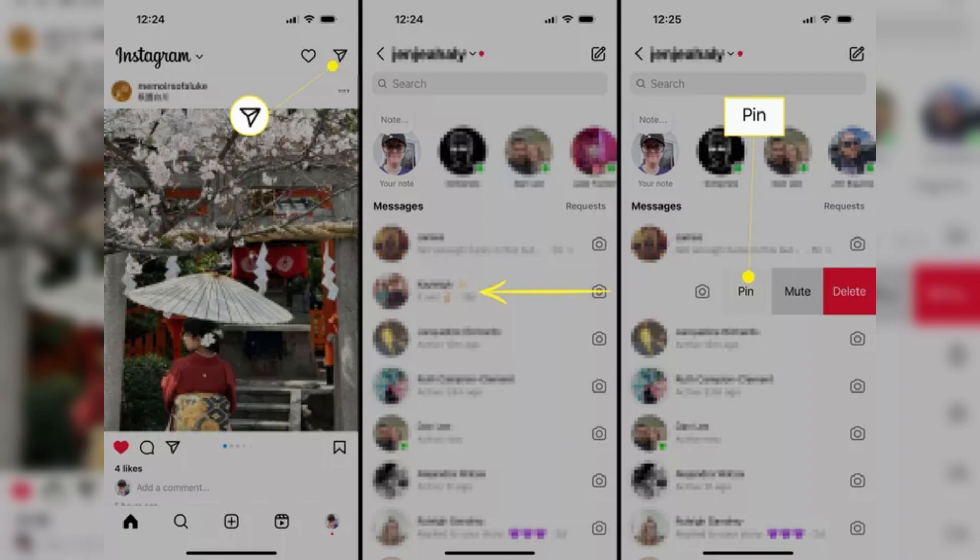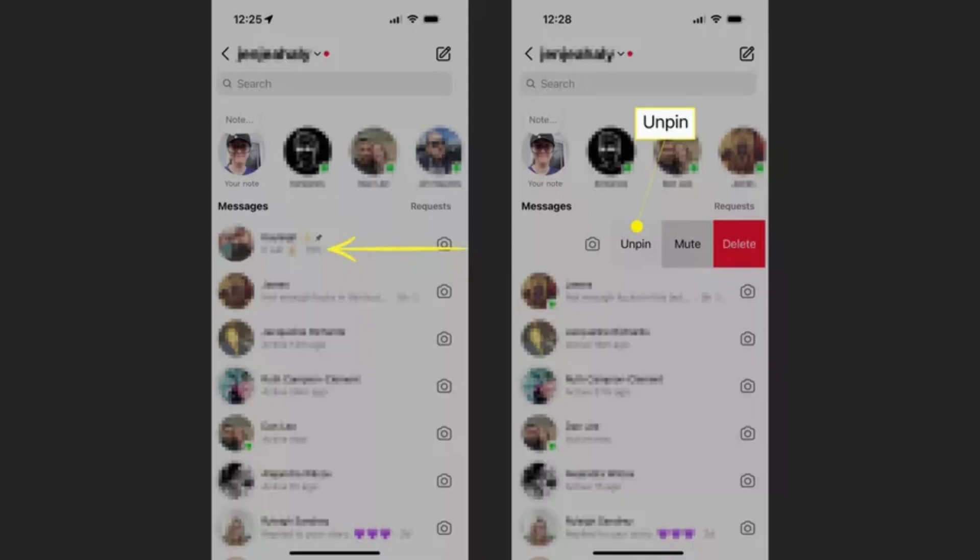Swipe left on the chat thread you want to pin and then tap on pin. The chat will now move to the top of your message list and will have a pin icon next to it, indicating that it is pinned.